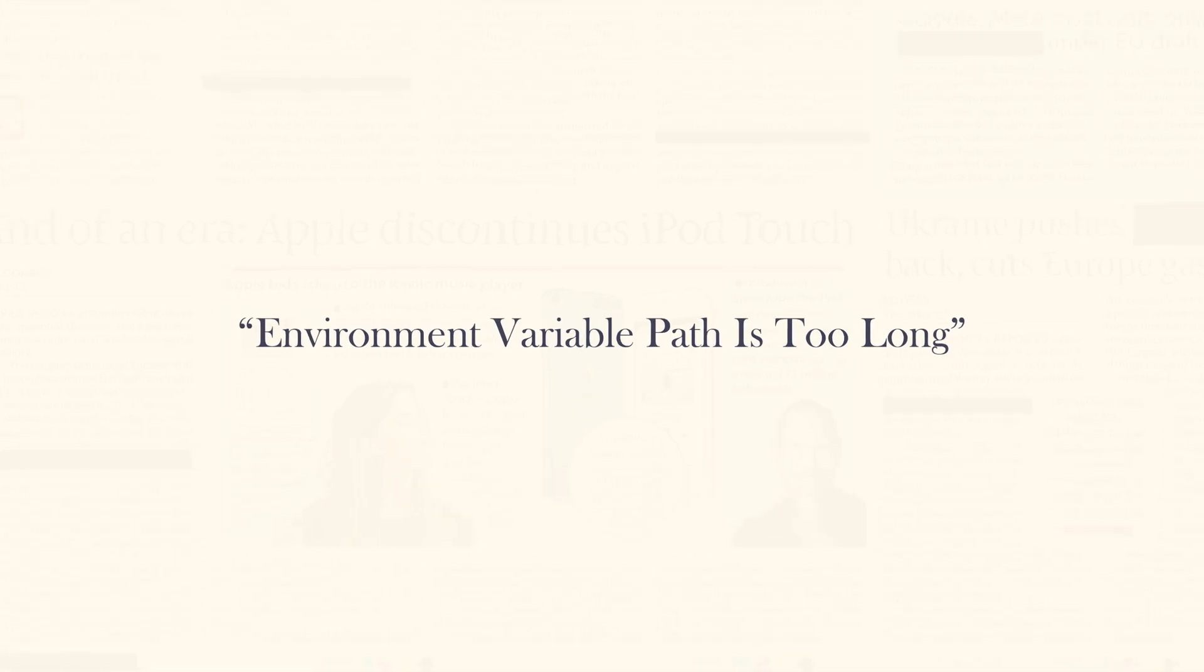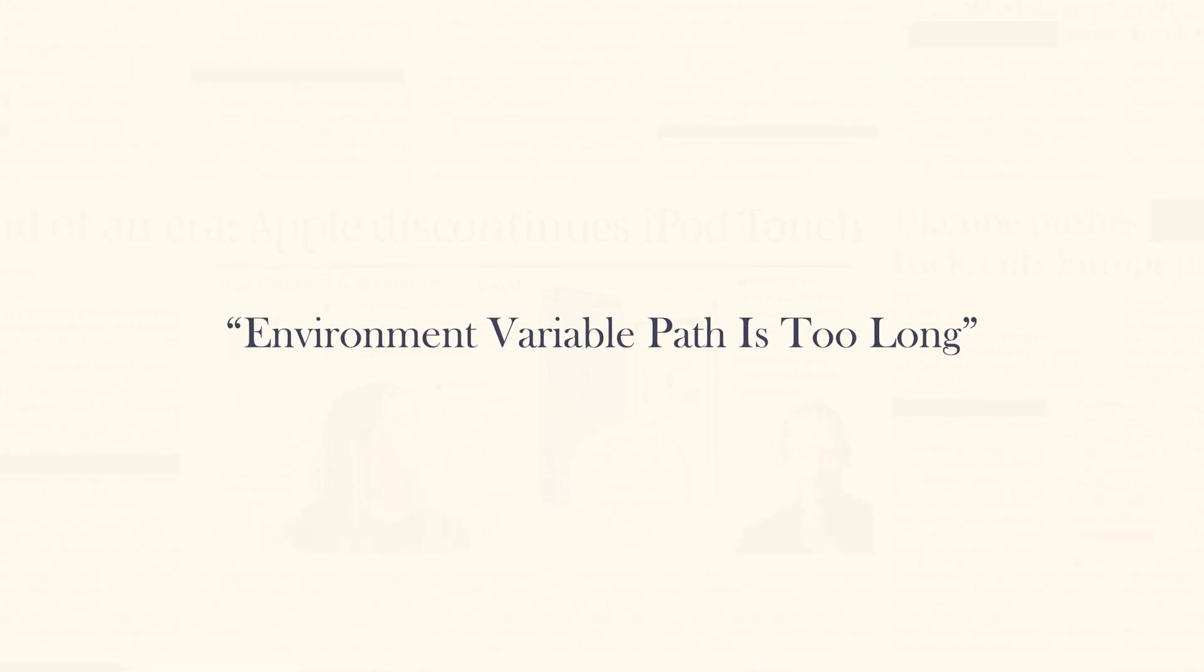Environment variable path is too long. This is the most common error while reinstalling Oracle Database. This error occurs because of not deleting environment variables from the previous installation.